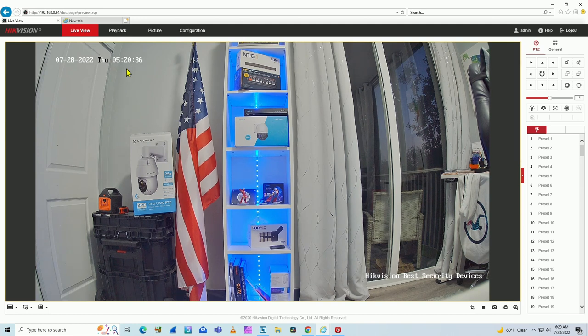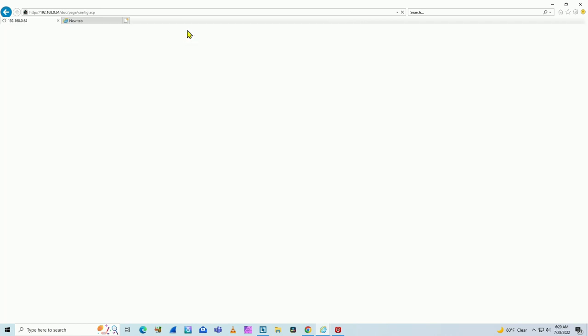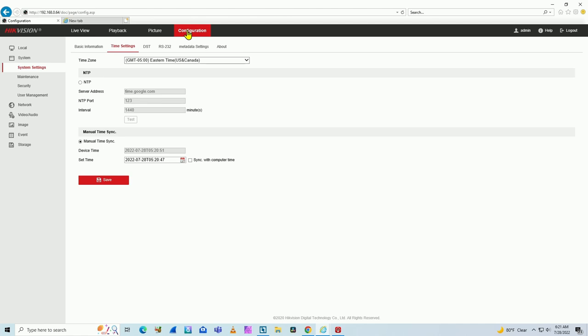I can manually set this time, or I can use NTP server, network time protocol server. So here on configuration, I come to assistant settings and here I have time settings.